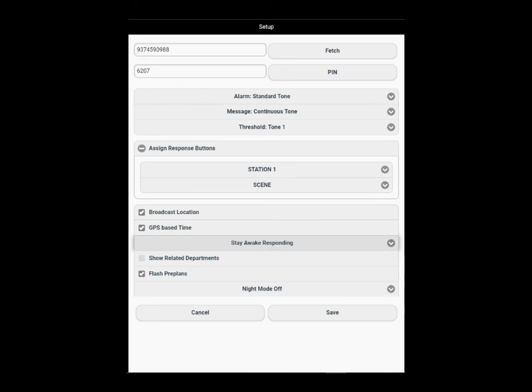Below that, we have the show related departments. If you have inter-agencies set up in your portal to work with other Rover customers, you will need to select that. Below that, we have flash pre-plans checked. If there's a pre-plan that pops up for an incident within the circle, and the default setting is 200 meters for a pre-plan, the pre-plan button on your summary page will flash.